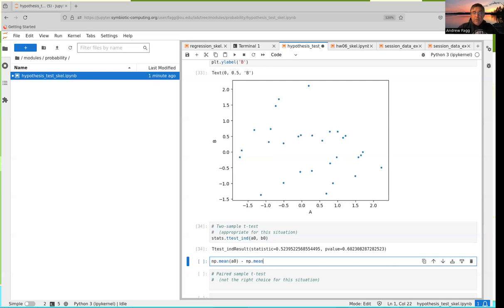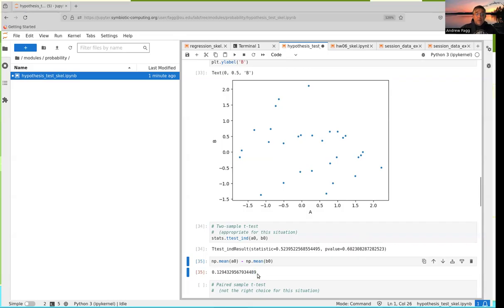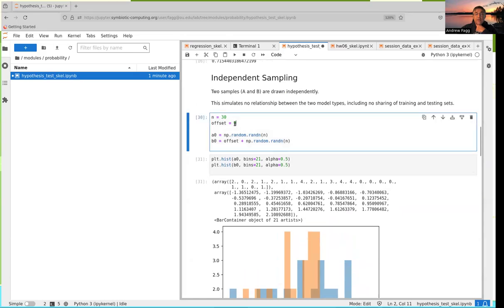The other thing to look at is the difference in means. Usually you're asking whether there's a statistically significant difference, and then whether that's an important difference. It is possible to have a significant difference that's not terribly important — and that importance hinges on what these A and B values actually represent. With offset set to zero, we don't really expect much of a difference, and that's what we see.